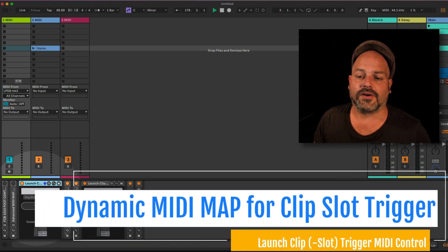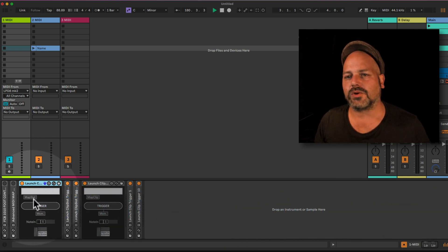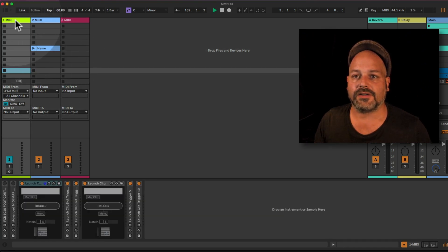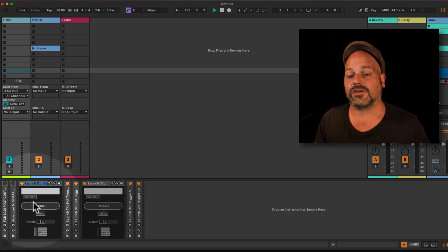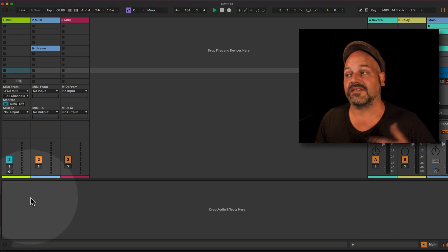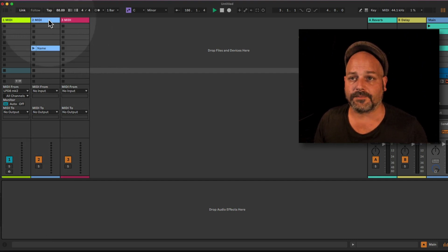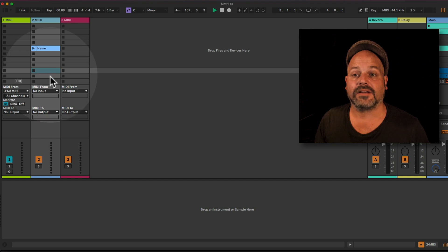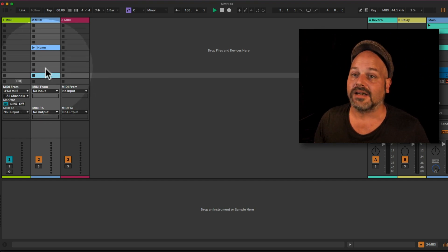Let's start with the slot mapping. So we just want to map a slot. If we go to our MIDI track where we have the Max for Live device sitting, we just hit 'Map Slot' and now the selection jumps to the master track — don't worry about that. Just select the track you want first, then select the slot you want to map, and you're done.